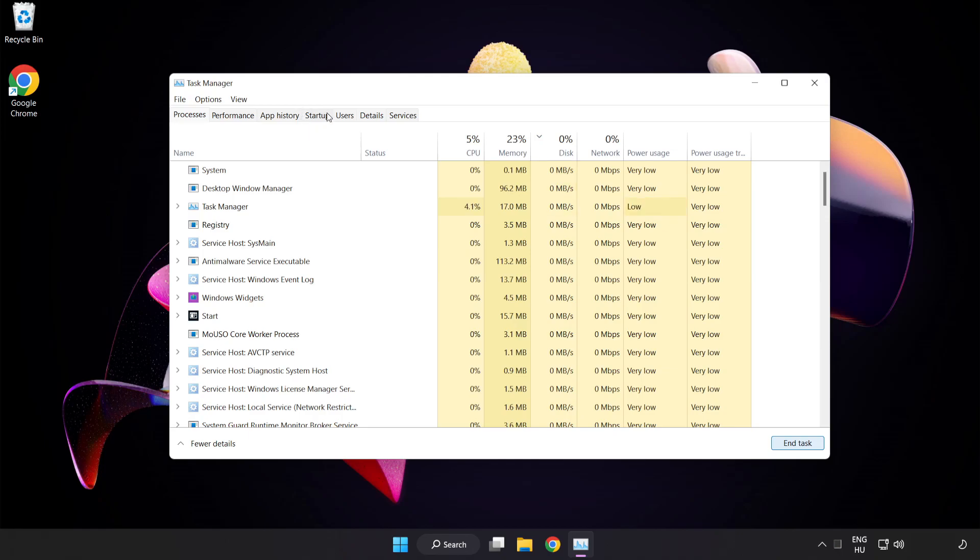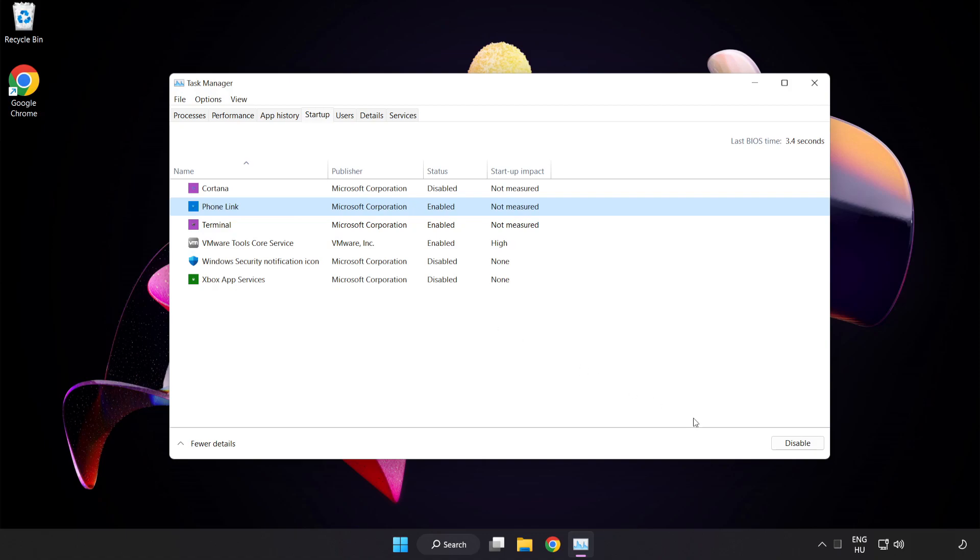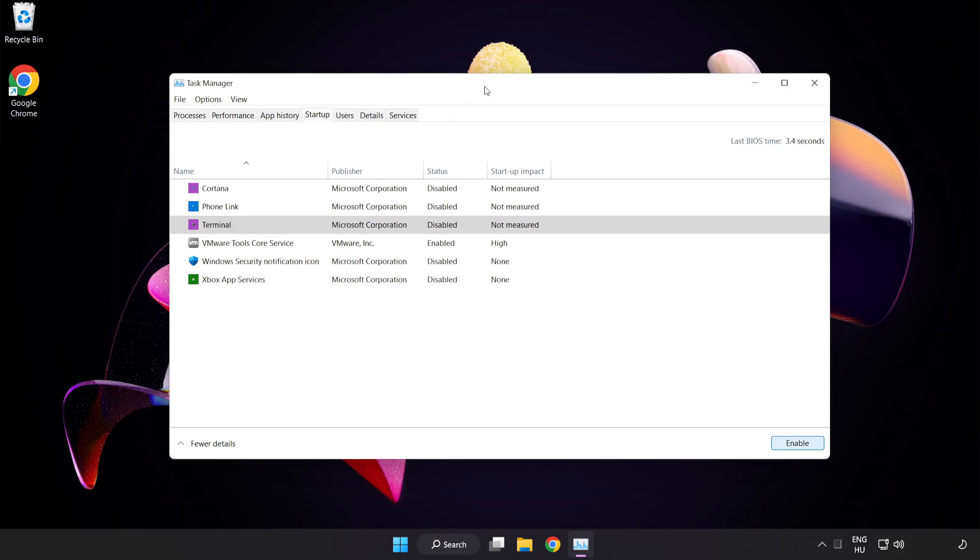Click Startup and disable any unused applications. Close the window.